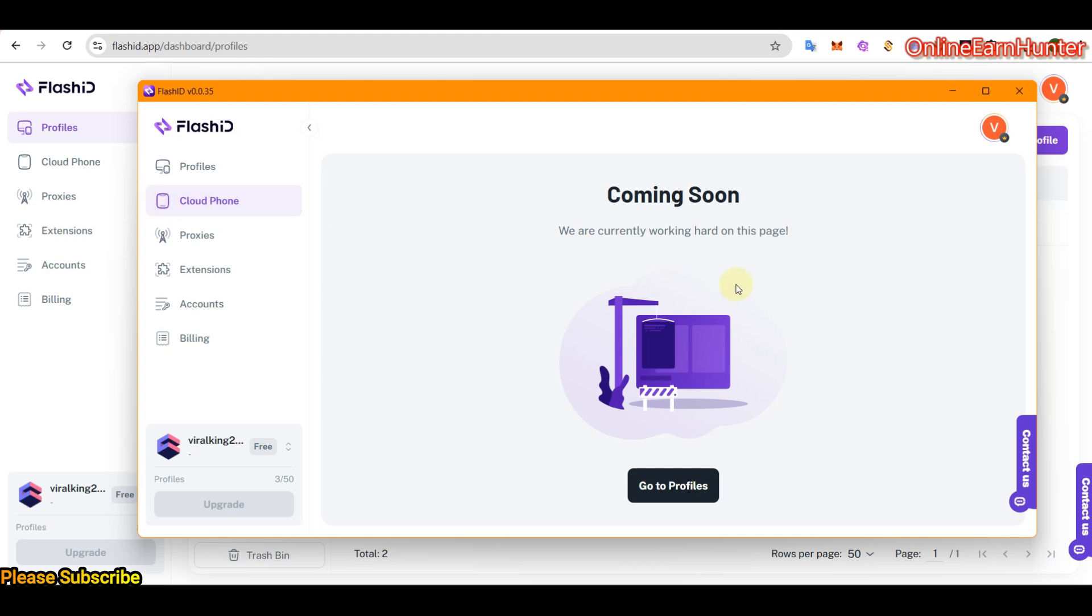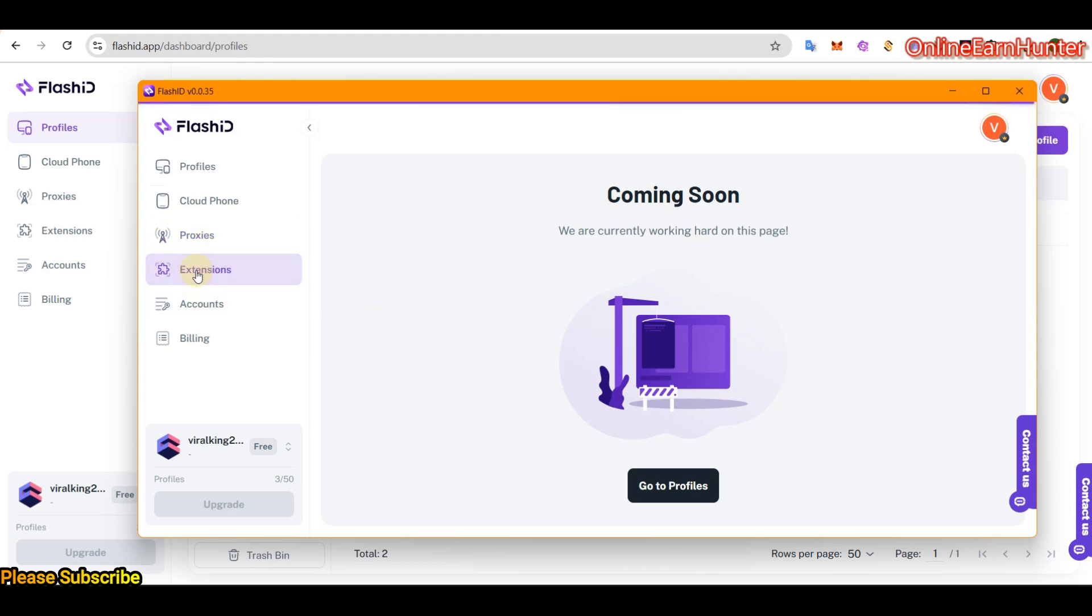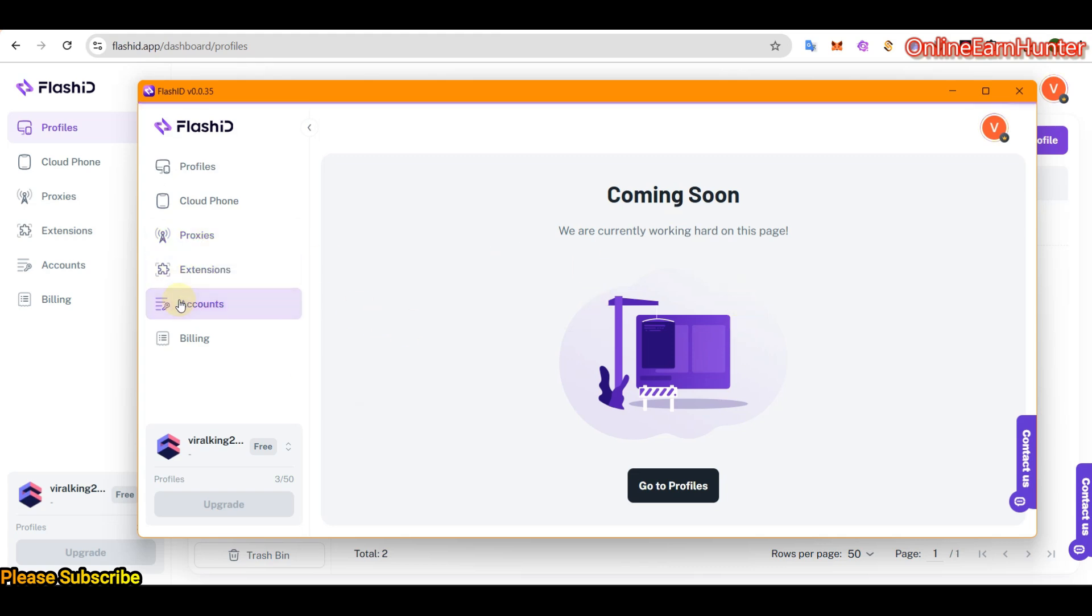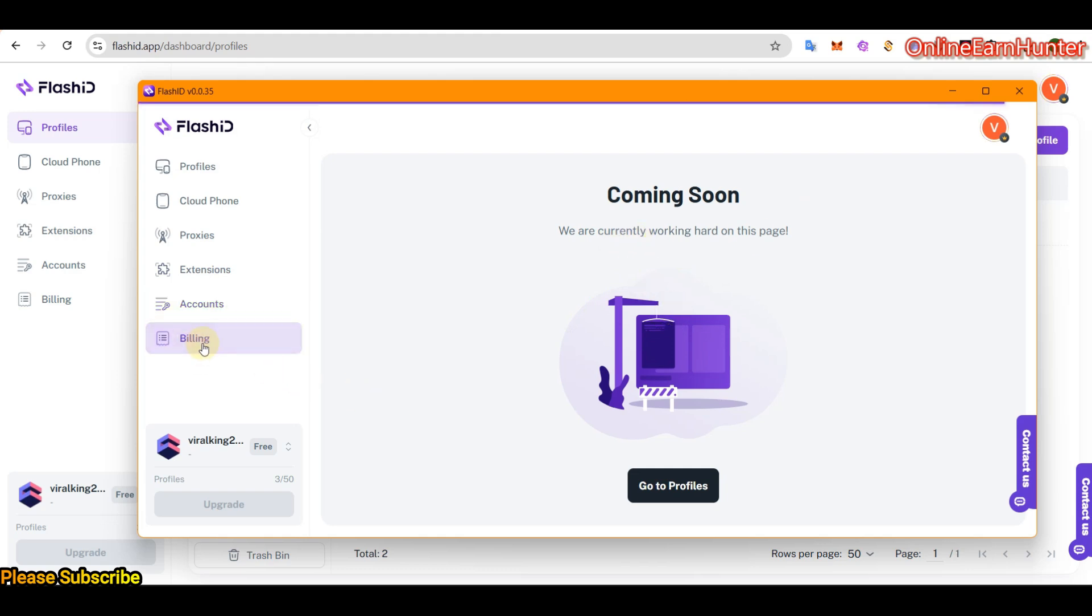Remember I said, Flashid is under development and it's newly launched and it's in beta testing phase. So cloud phone will be launched very soon. Also ability to add proxies will be coming very soon. Ability to even add extensions will be coming very soon. For account management, for workspace management will be coming soon.